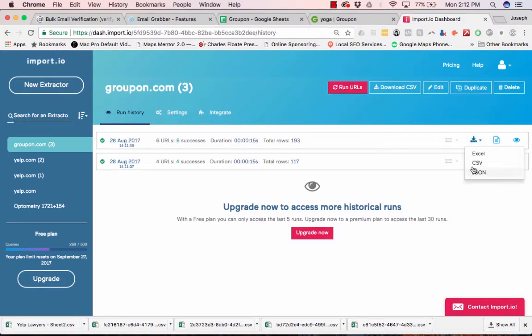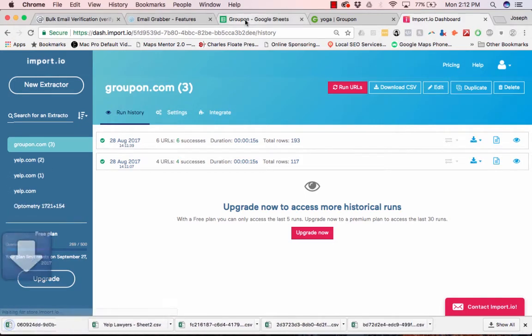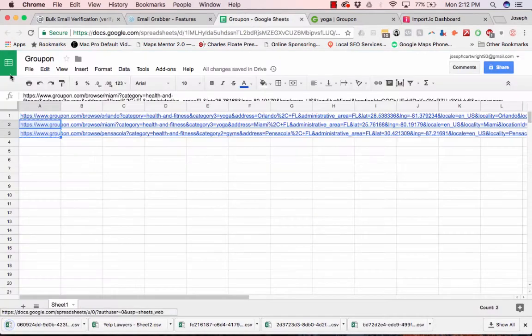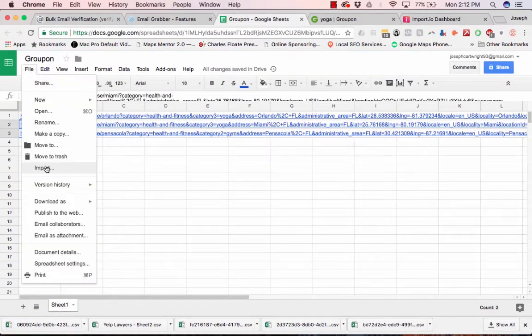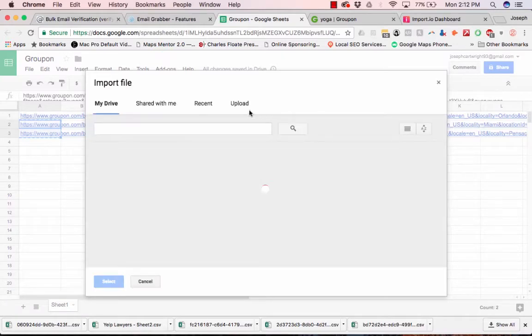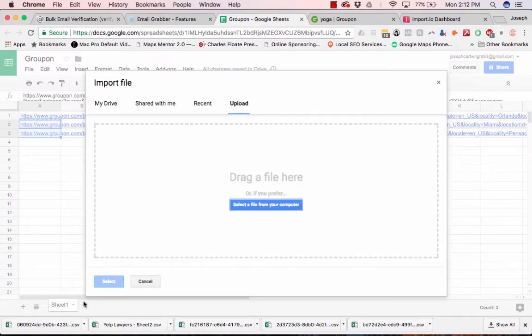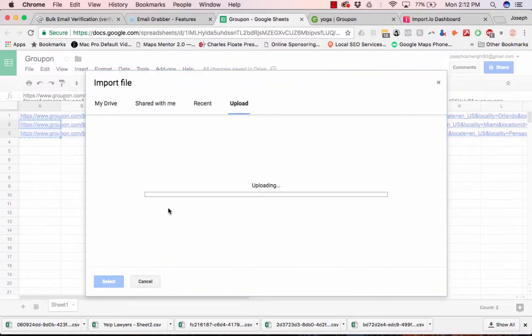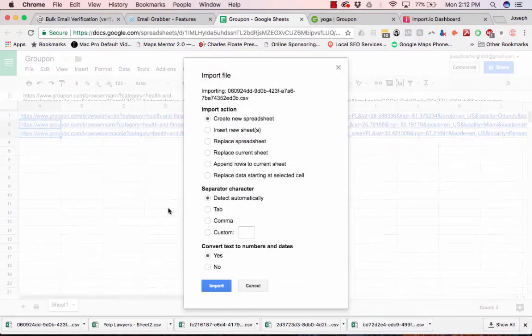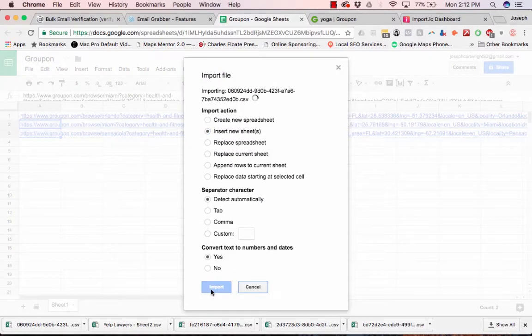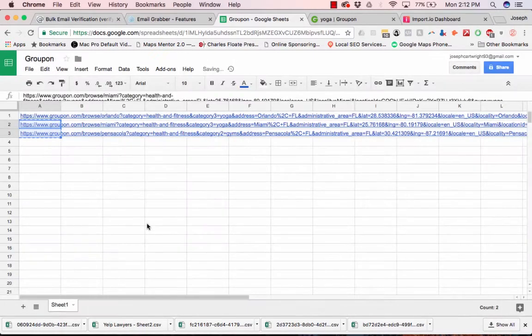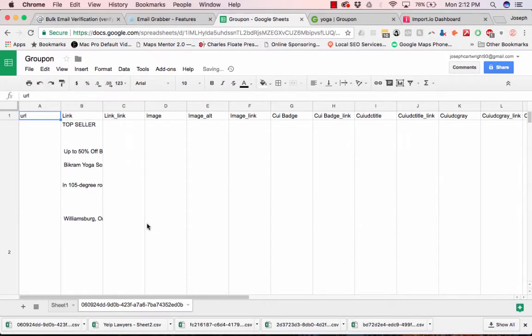So now we're going to download it. We're going to bring it in, file, import. Insert new sheet.